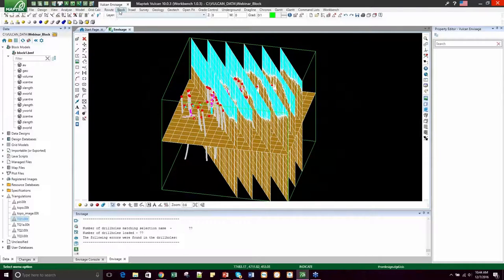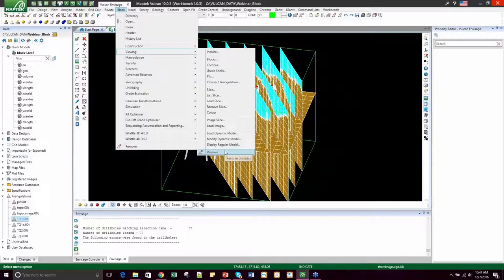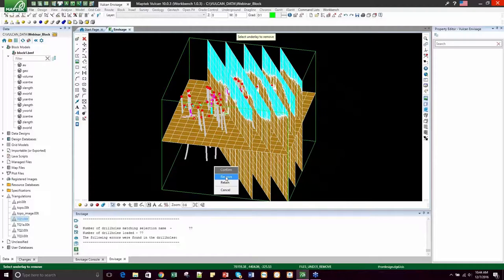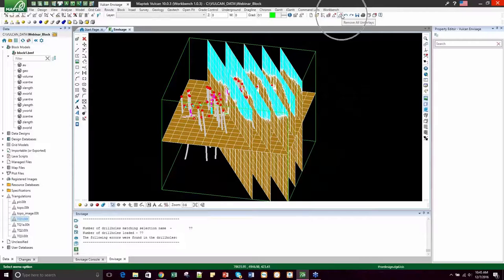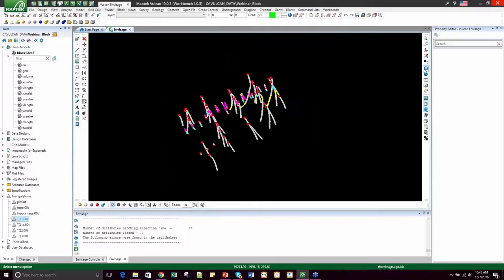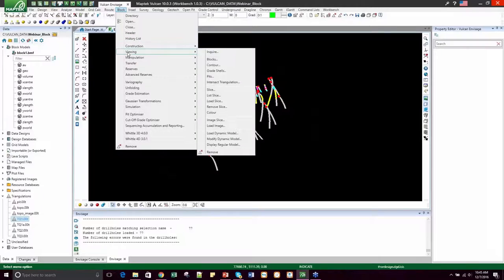To remove the slices, you can select Block, Viewing, Remove or Block, Remove, just like before, and you have to pick each one individually. However, since we have so many slices displayed, I'm going to use this button up here to remove all underlays at once. The third method for viewing block models is loading the dynamic model. That option is available under Block, Viewing, Load Dynamic Model.